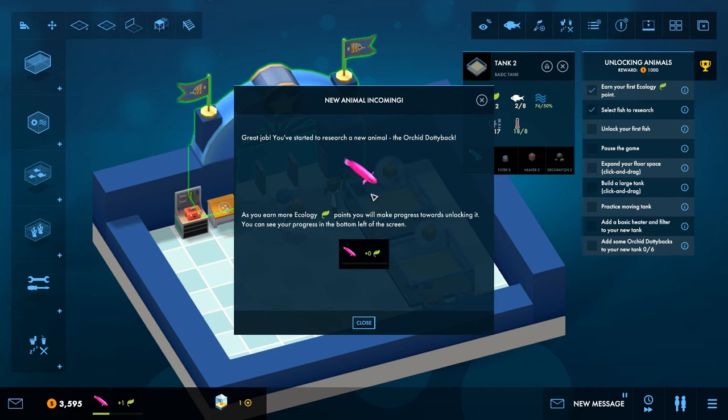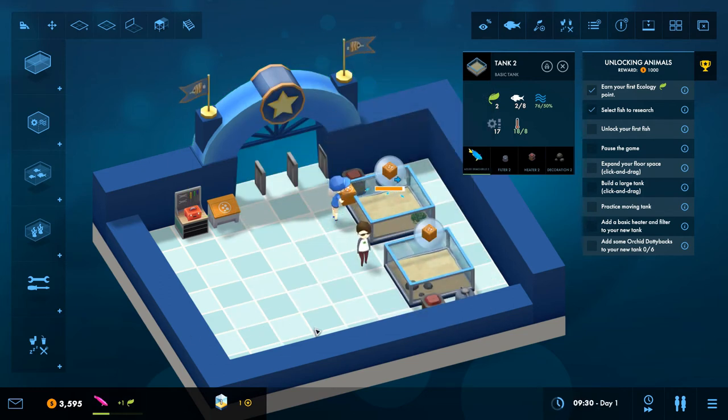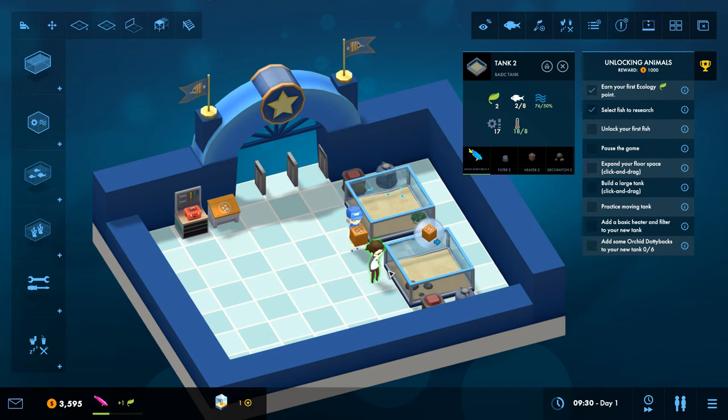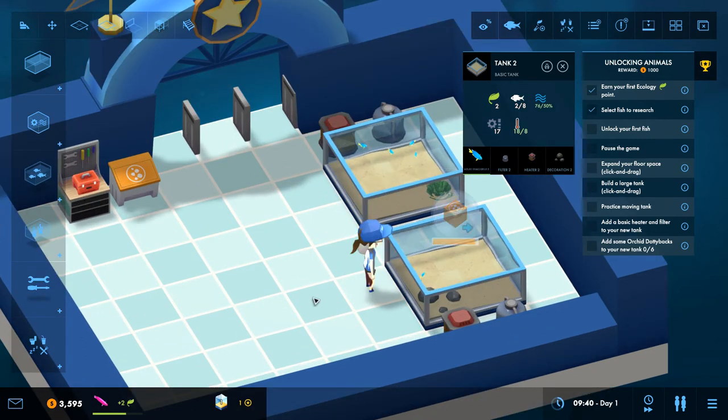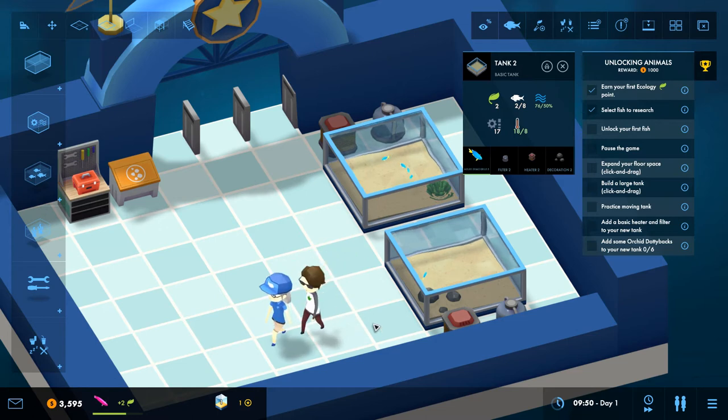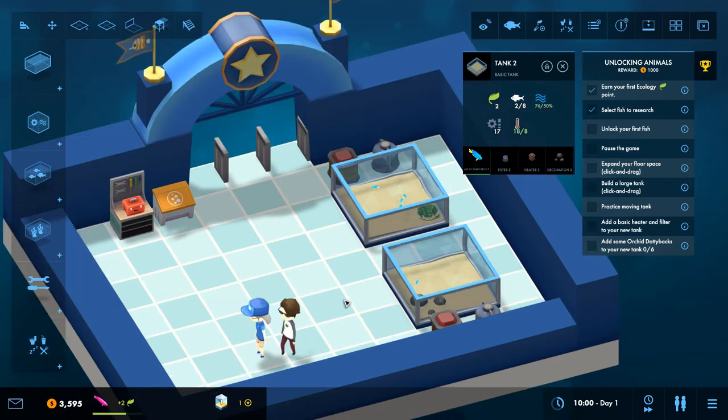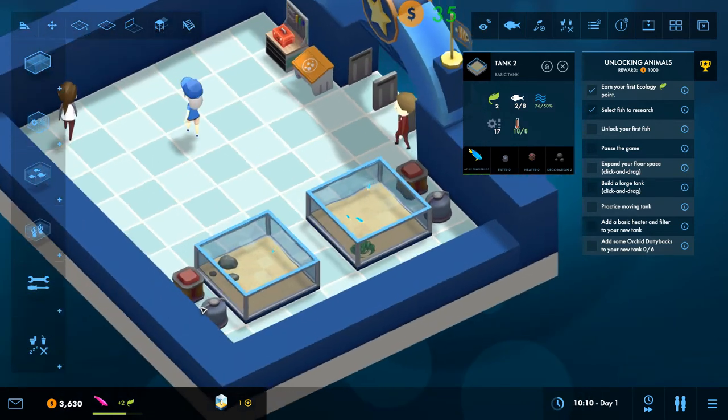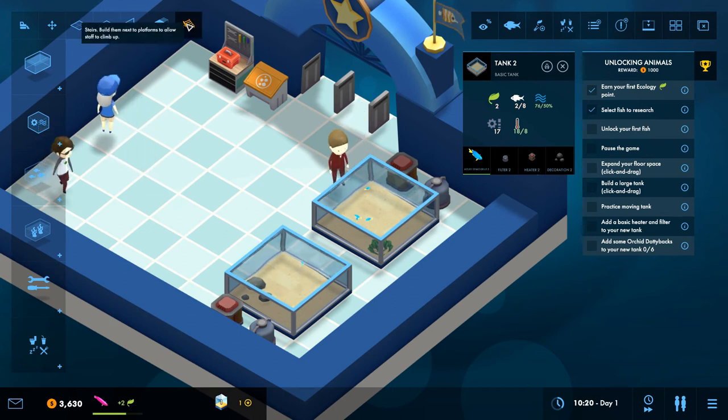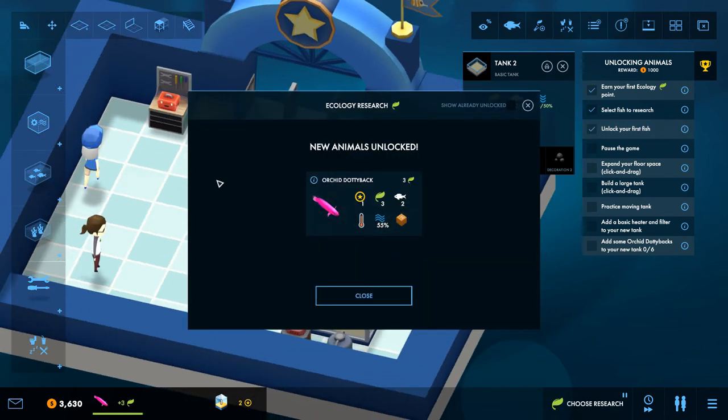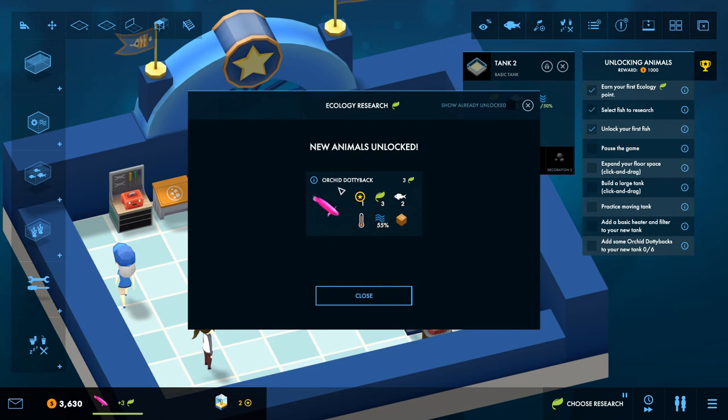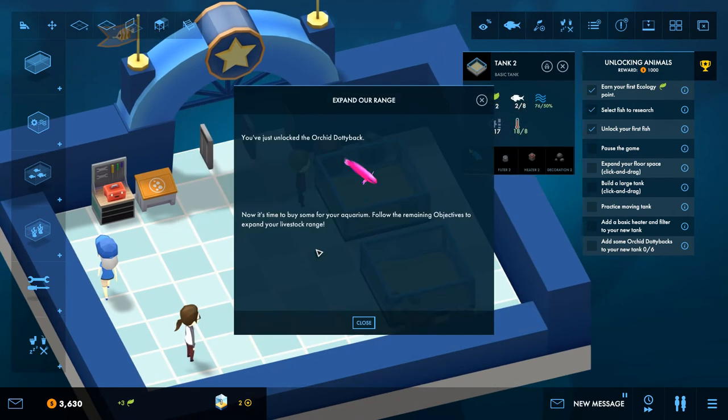Great job, you've started researching your animal. As you earn more points, you'll make progress towards unlocking it. You can see your progress in the bottom left of the screen. Okay that makes sense. So as soon as more people look at my stuff, this cool character, I get more points and more fish. Okay. Well then I put going over there. Love there's nothing over there, just a nice wall. Oh there's all kind of stuff though like stairs and things. So there's quite, there's more to this.